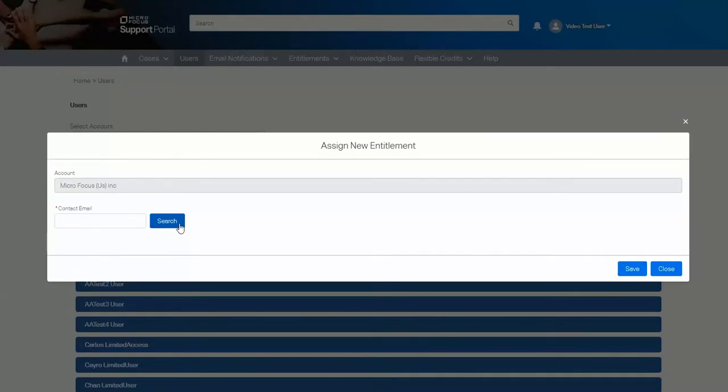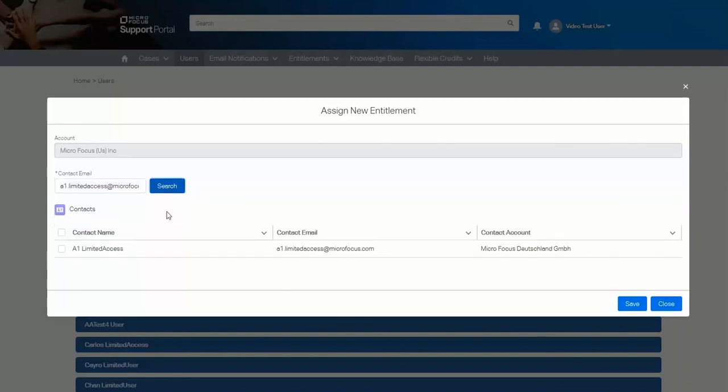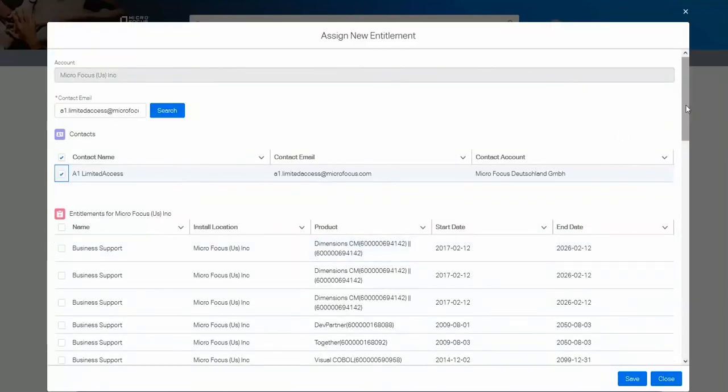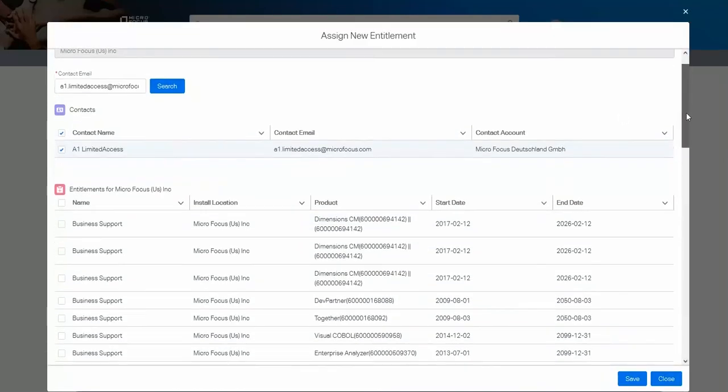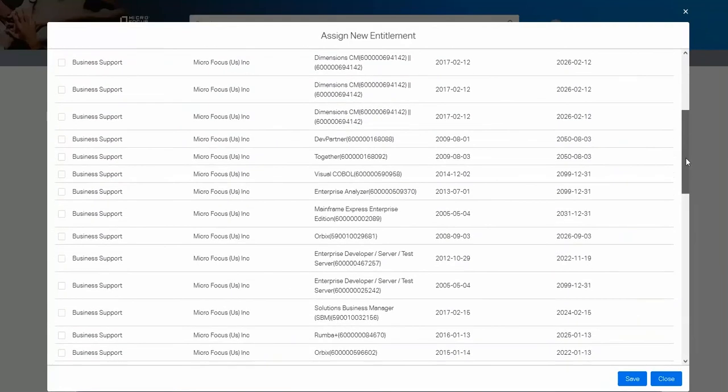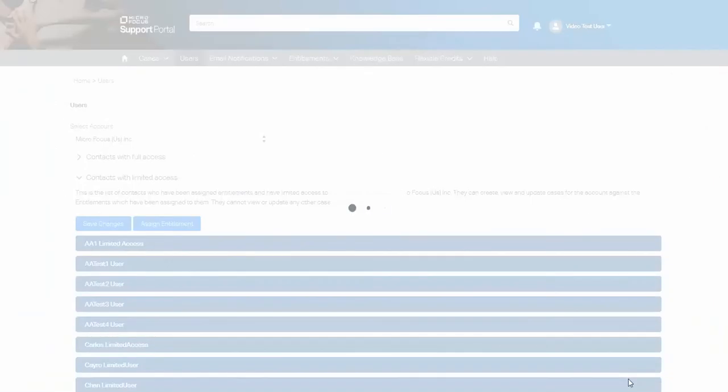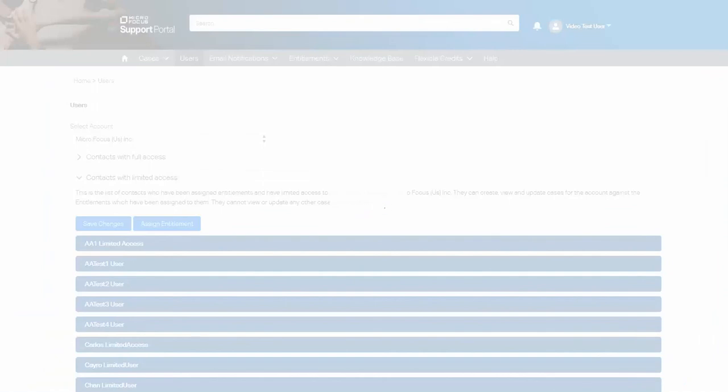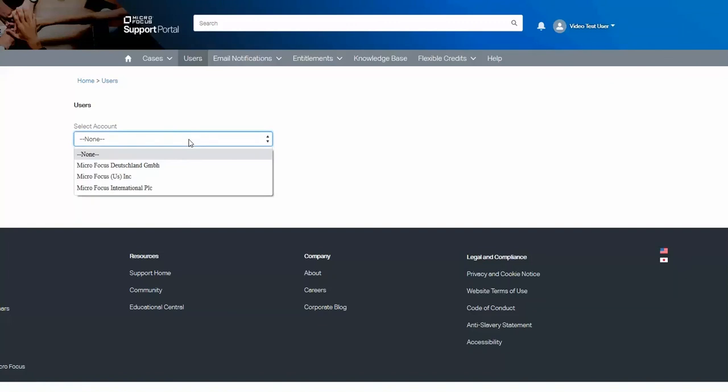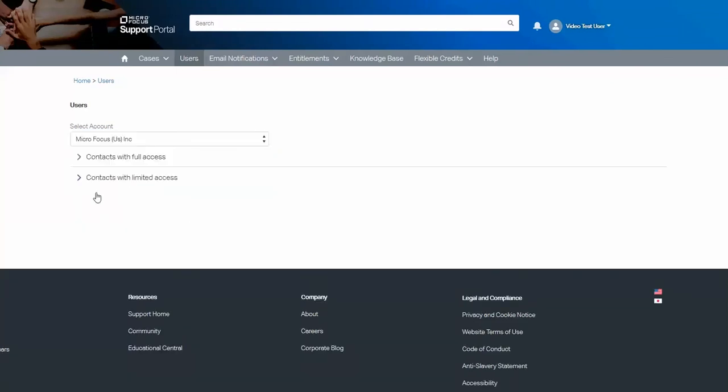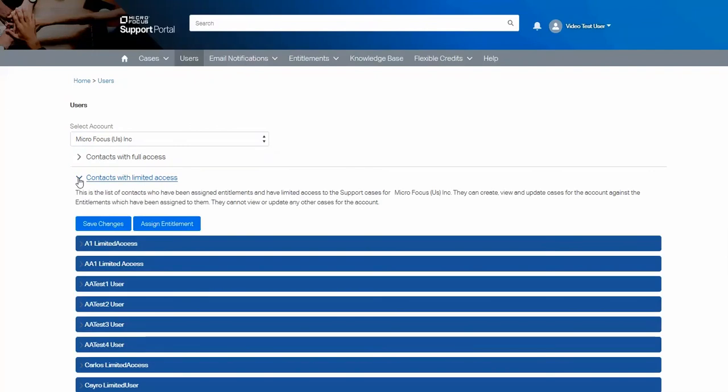Similarly, you come through to assign new entitlement and then provide the contact email address. Select search, select the contact name, and then you can provide the limited access you wish. This user will then be able to create, view, and update cases for those entitlements. That entitlement has now been linked successfully. Here is that user.